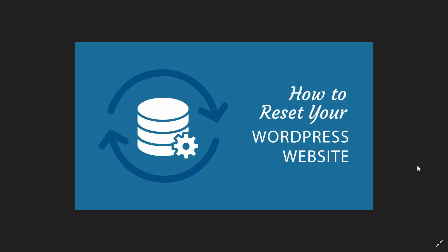Do you want to know how to reset WordPress on your lunch break? I will tell you the easiest way to reset your WordPress website.